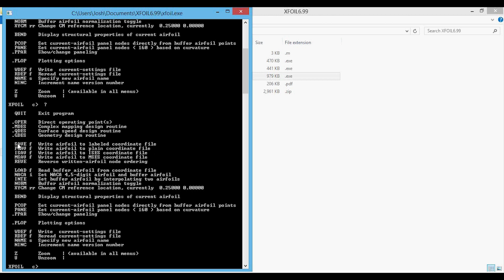Some of these commands have arguments such as F, I, R, or S, where F is a file name, I is an integer, R is a real number, and S is a character string.